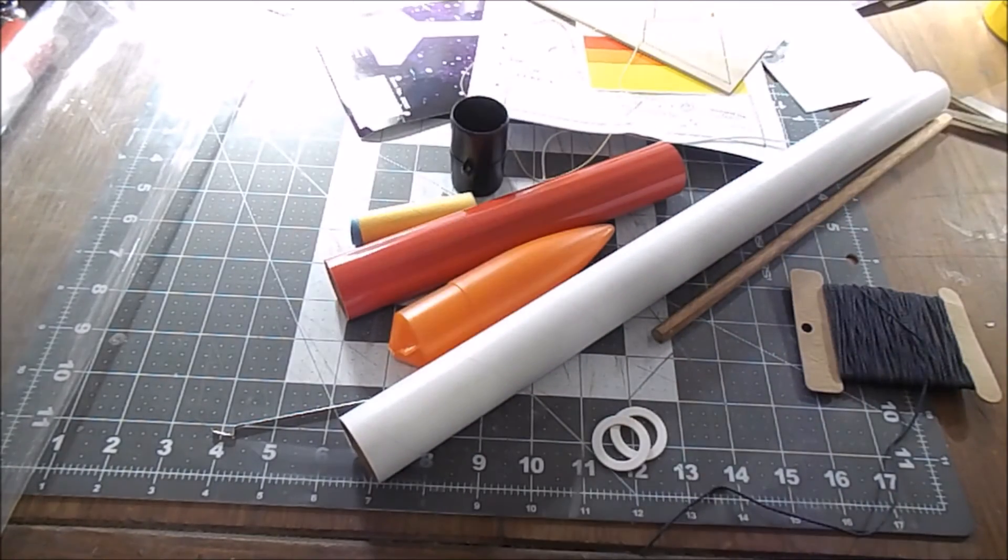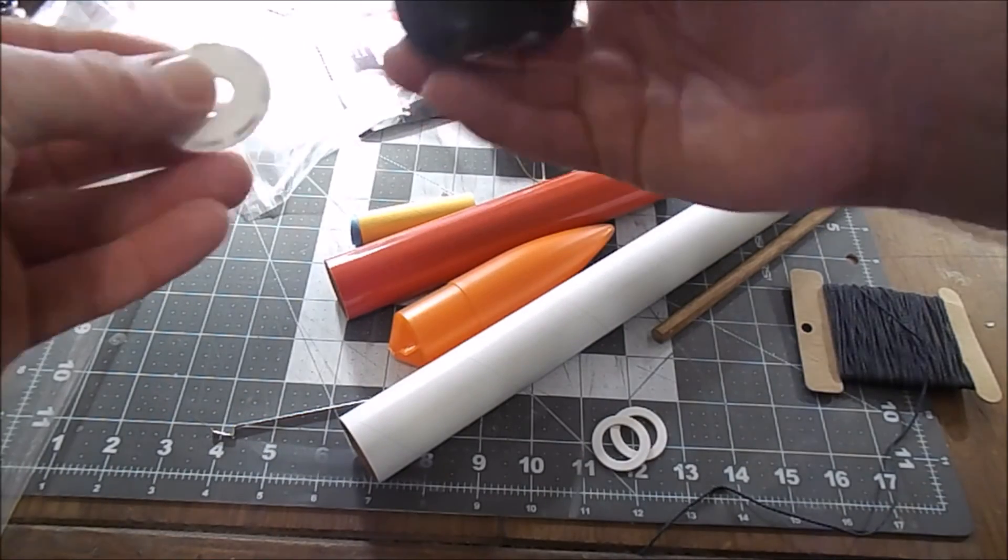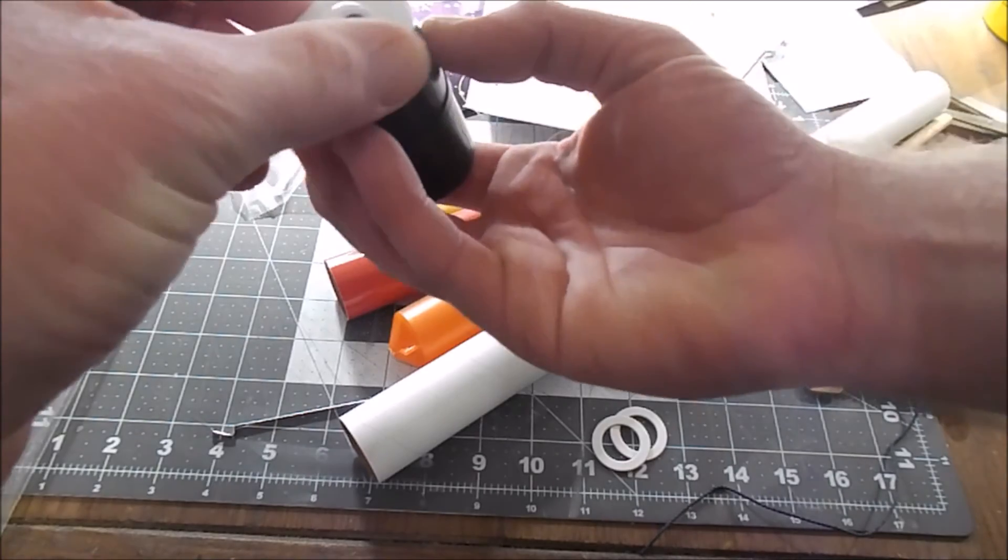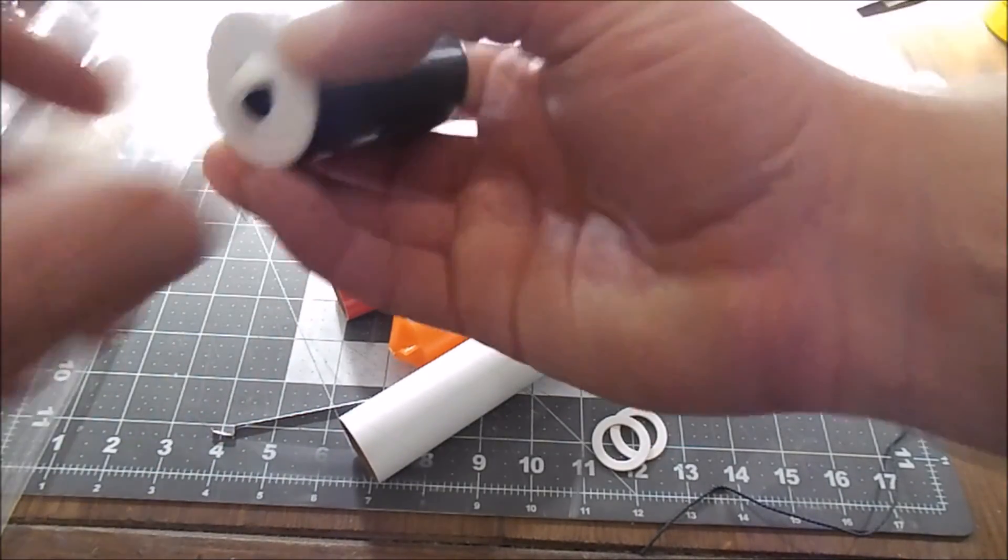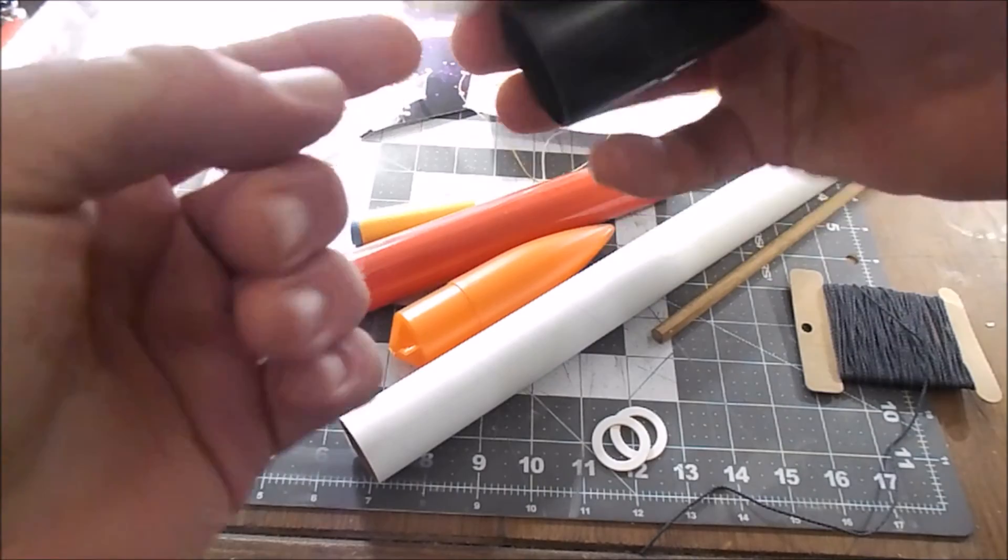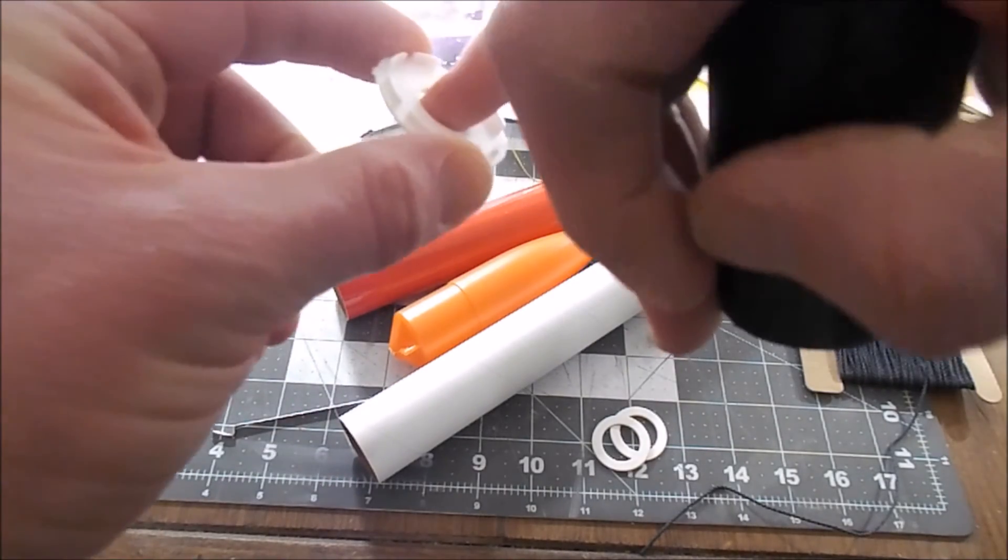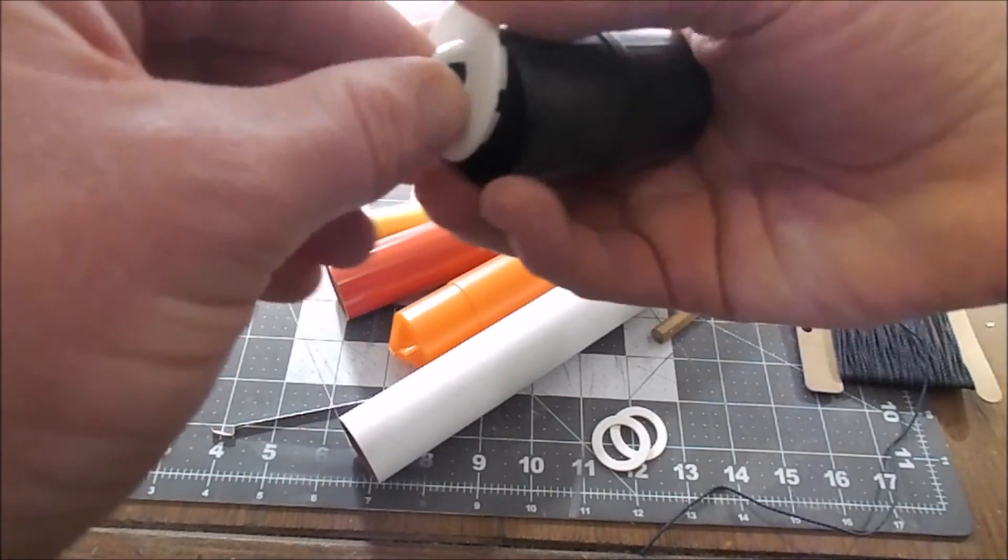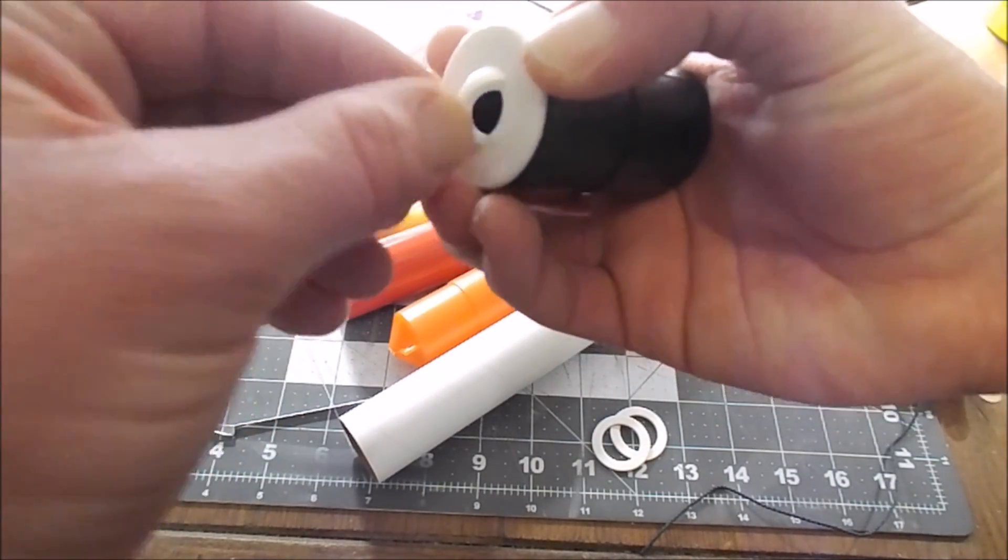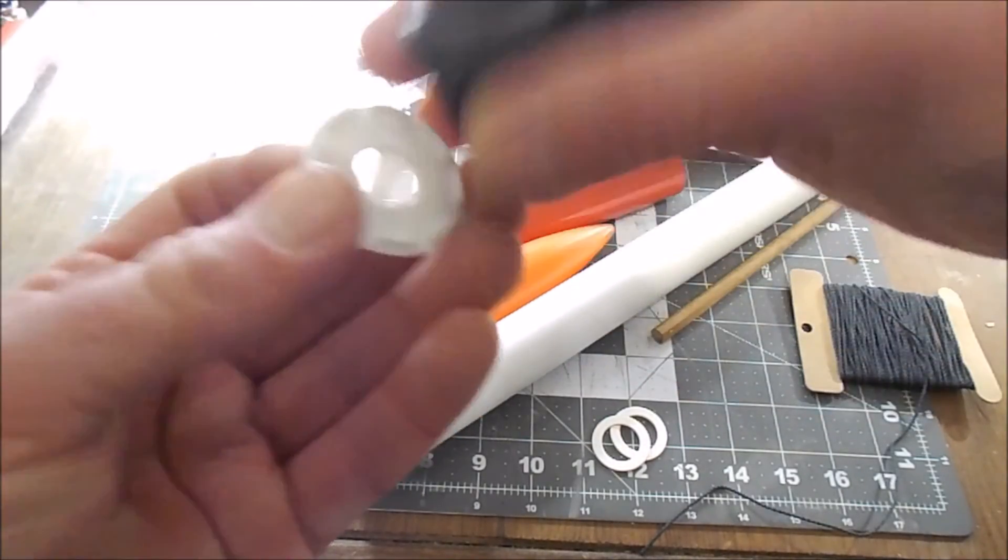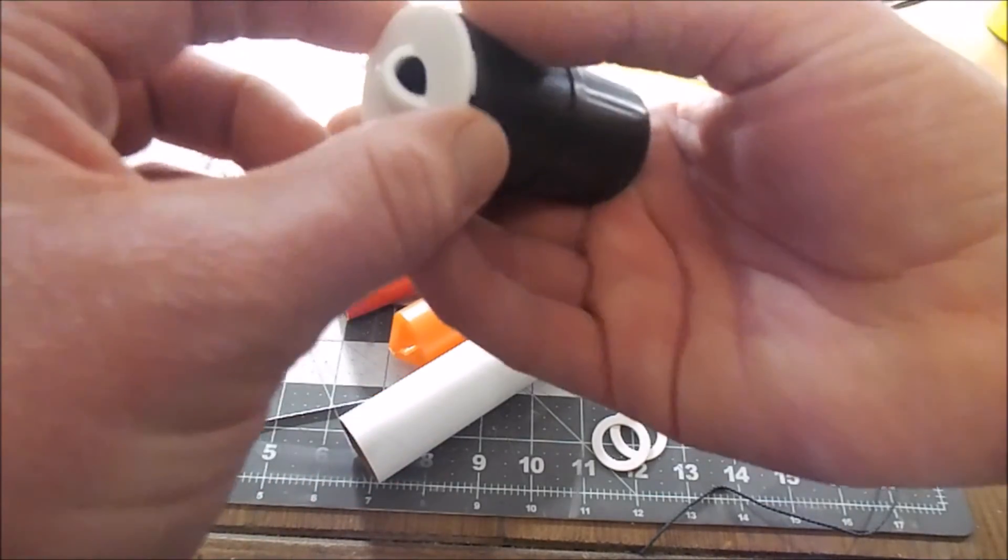And there's your payload section there. It is open, so it's got an open spot right there. And that looks like where the shock cord attaches. If you wanted to fly something like an altimeter in this, it would probably be a good idea to put something there to cover this up